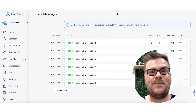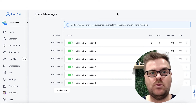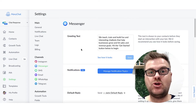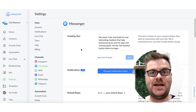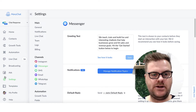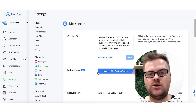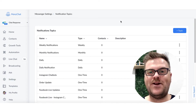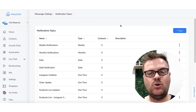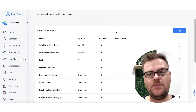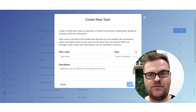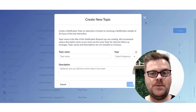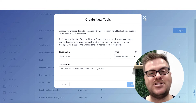Lastly, we need to set up our topics that we're going to get our customers to opt into. There are two ways to set up these topics. First, I'll show you where they are so you know how to manage them. They are under the Settings section, then in the Messenger channel. Underneath the greeting text you'll see a button that says 'Manage Notification Topics.' Once we click on that, we can see all the different topics, their frequencies, and how many contacts are currently in them. You can also set up a brand new topic from here as well.